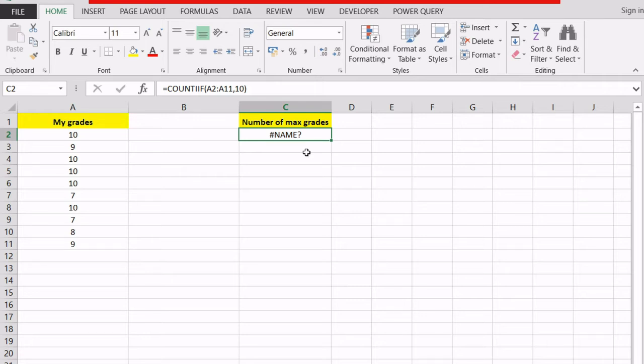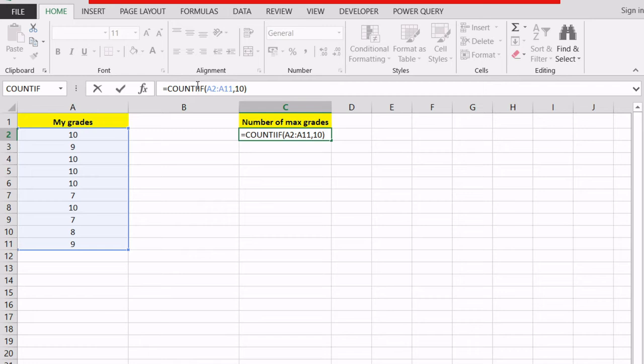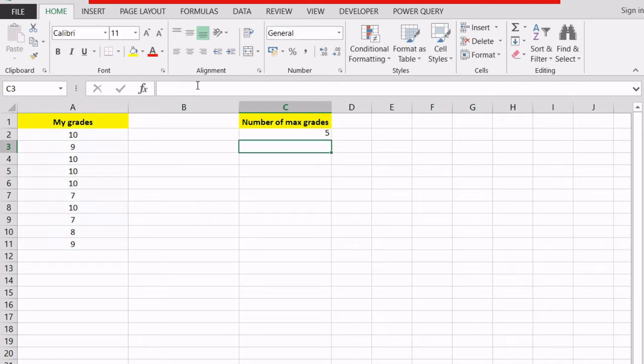this means that I've misspelled my formula name. If I look closely, instead of writing COUNTIF with a single i, I've wrote COUNTIF with two i's. NAME is Excel's way of telling me that the formula name that I've entered is incorrect. To correct it, all I have to do is delete one i, hit enter and I've managed to solve the error.